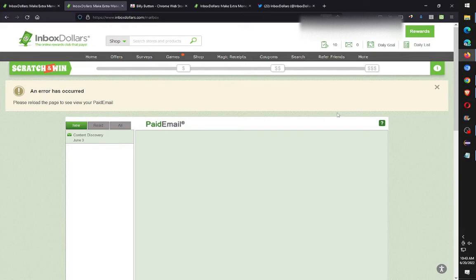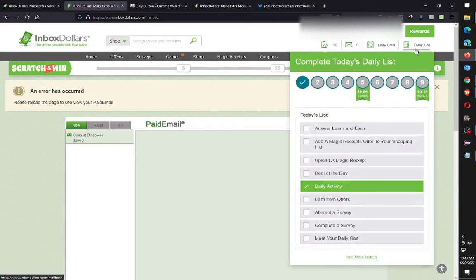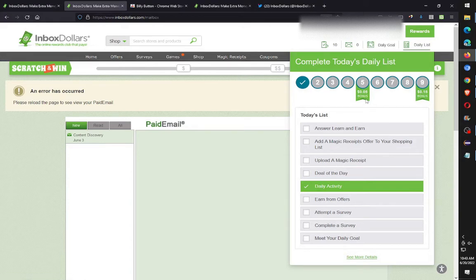The next task is the daily list — it's over here in the top right. If you just do five daily tasks you'll get five cents, and they're actually really easy.